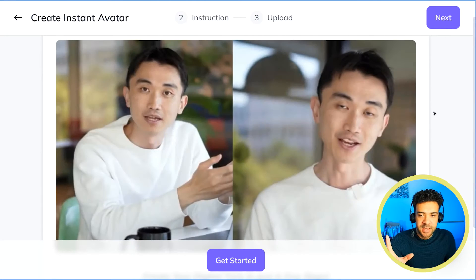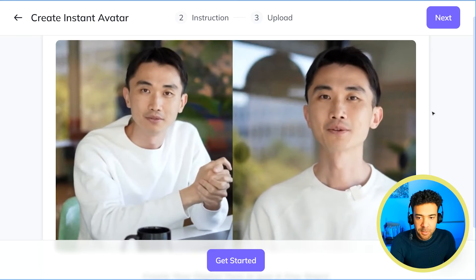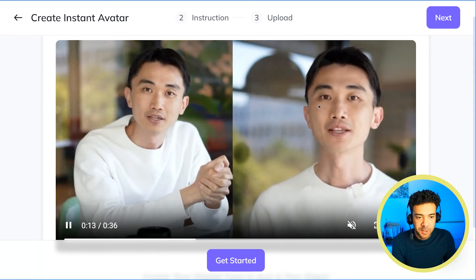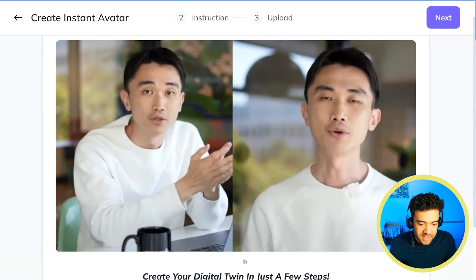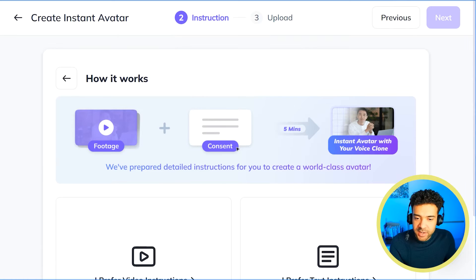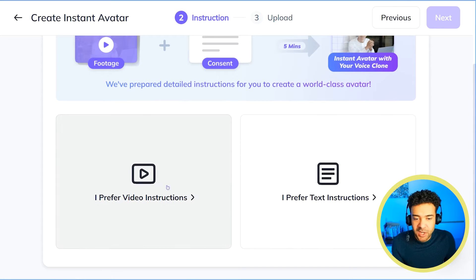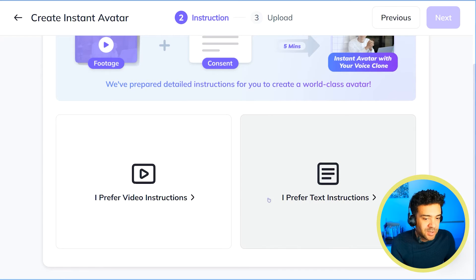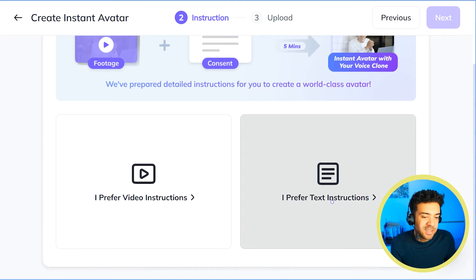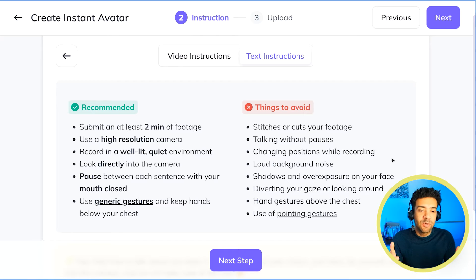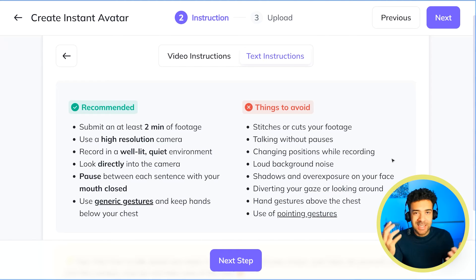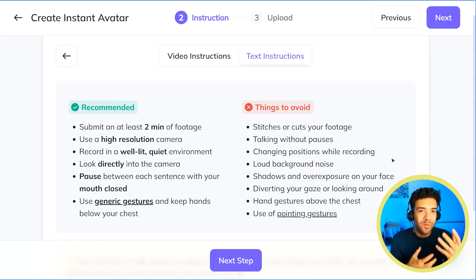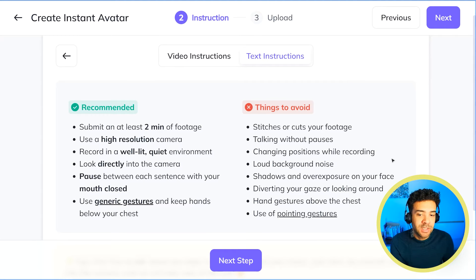You'll then be greeted by a video from the CEO of HeyGen, where he's showing off his avatar on the right. Just press Get Started and skip through that. On the next screen, you'll be asked if you want video or text instructions. I'd recommend clicking text — it was easier to understand and quicker to get going. Here you'll see that you need to upload a video to HeyGen for it to scan your voice and your mannerisms to create your avatar.